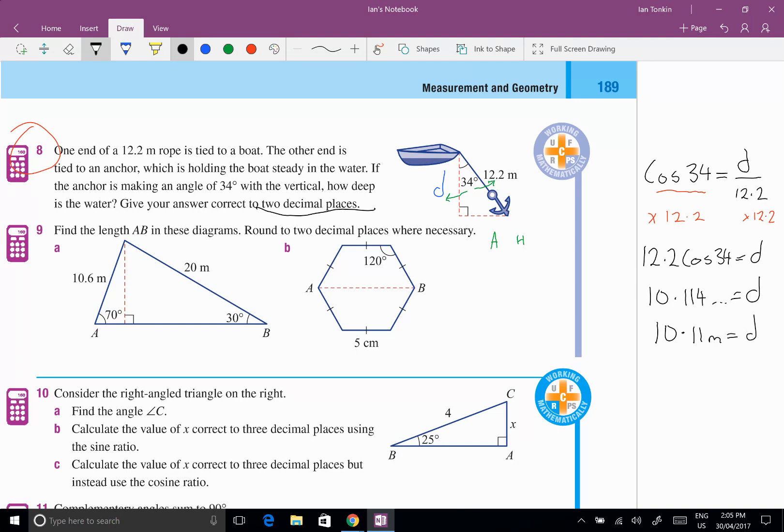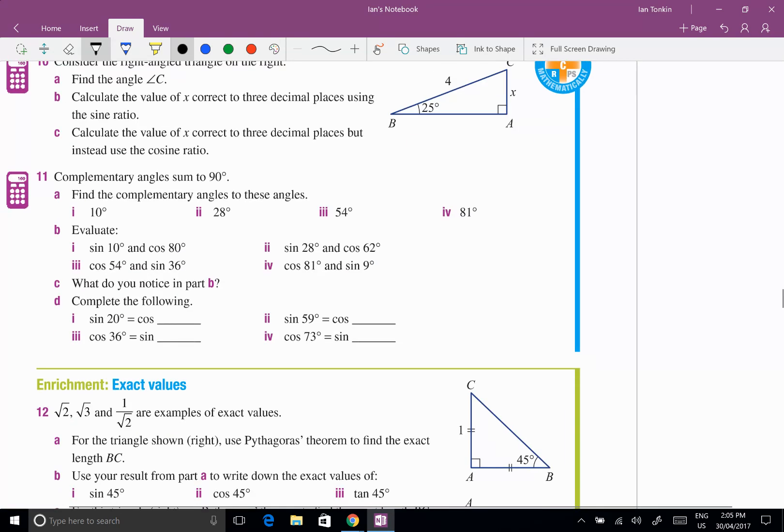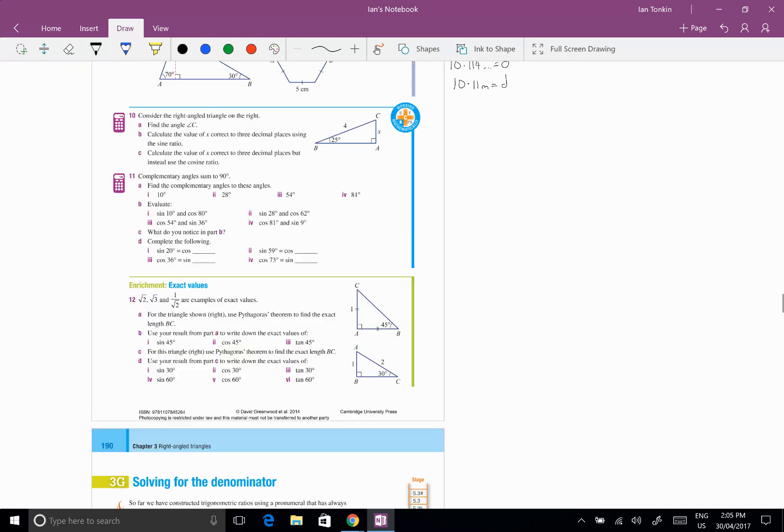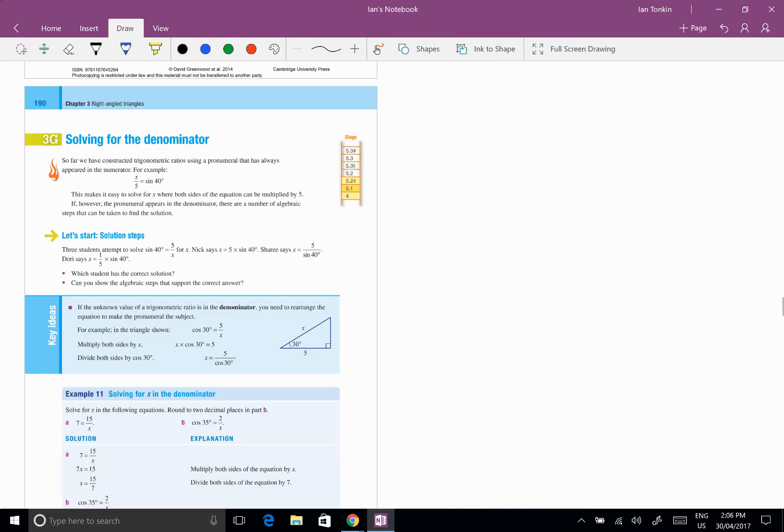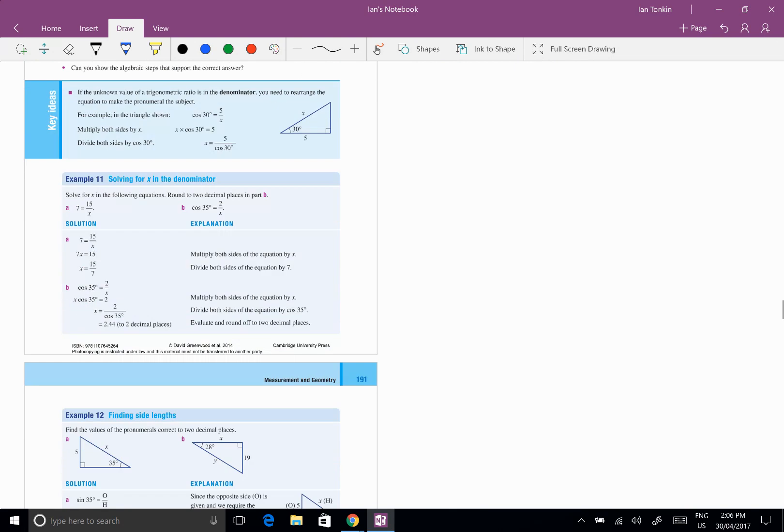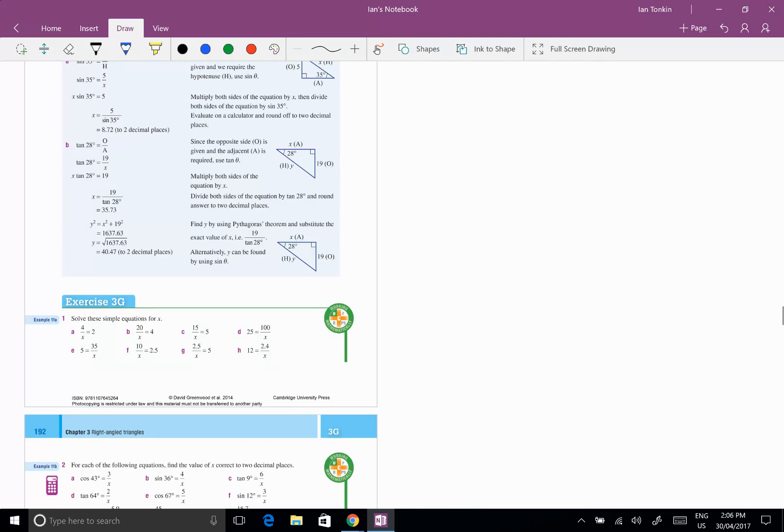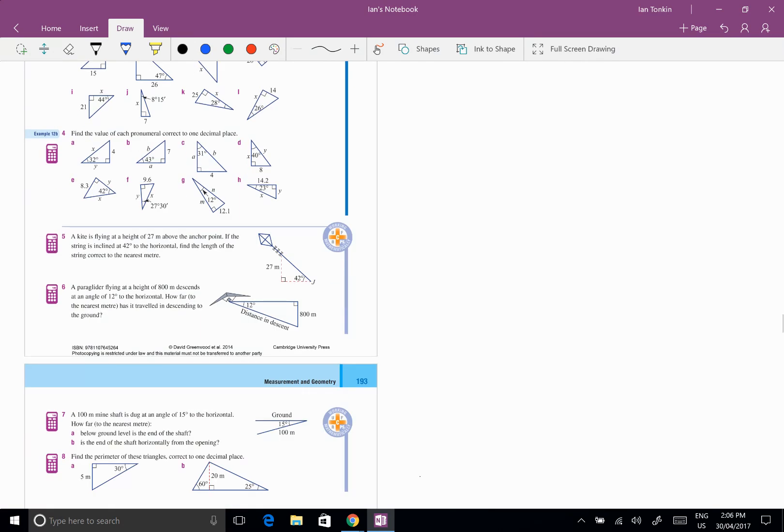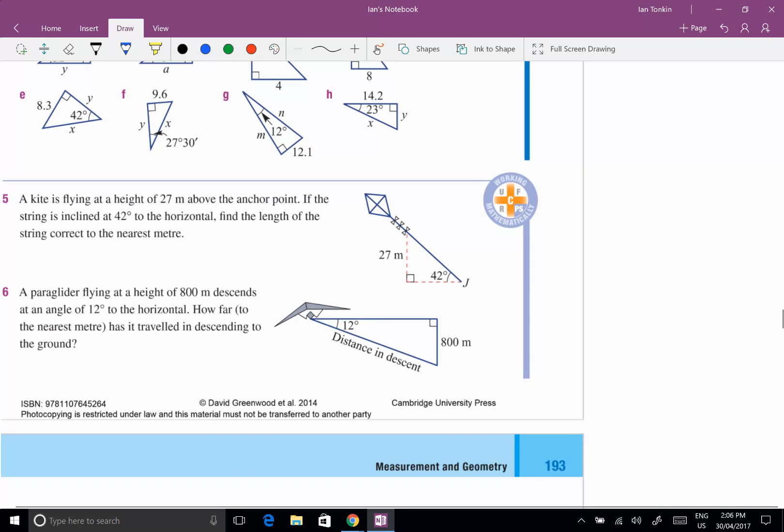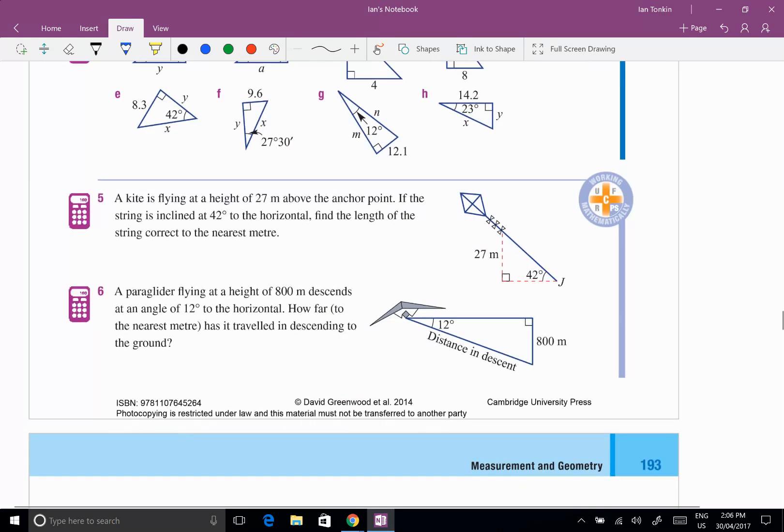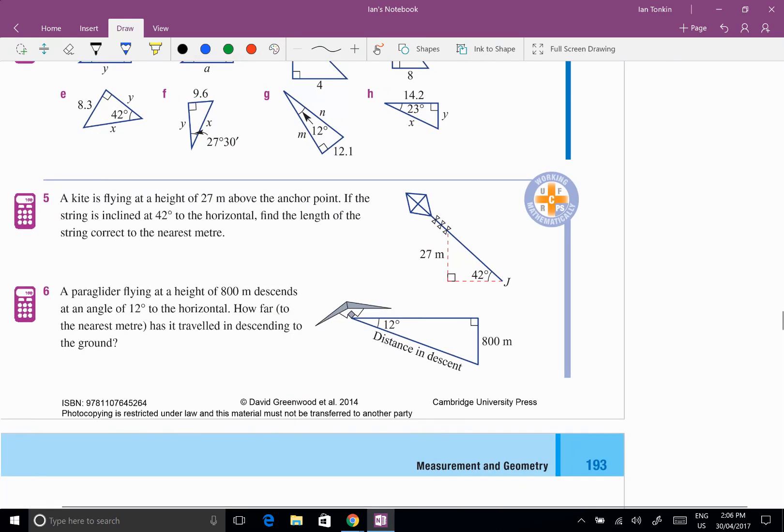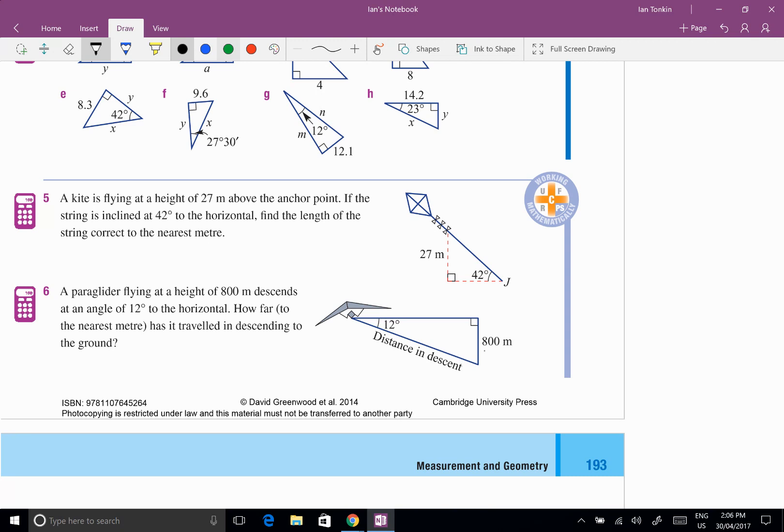And there's my solution that's nice and easy and I check in the back of the book and I'm right. So there's one with the pronumeral on top. Let's move down now to exercise 3g and this is where the pronumeral is on the denominator. So let's take question five and again we read the question, the kite is flying at a height of 27 meters above the anchor point. If the string is inclined at 42 degrees, what is the length of the string? Well let's put a pronumeral there, let's call this l, the length of the string.